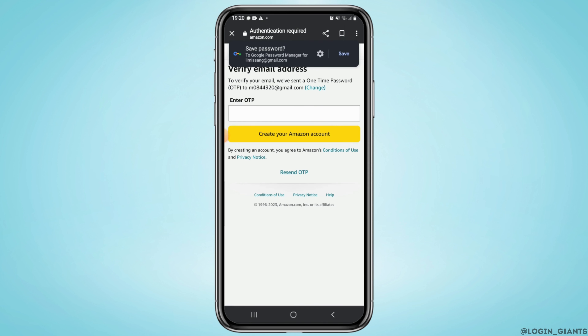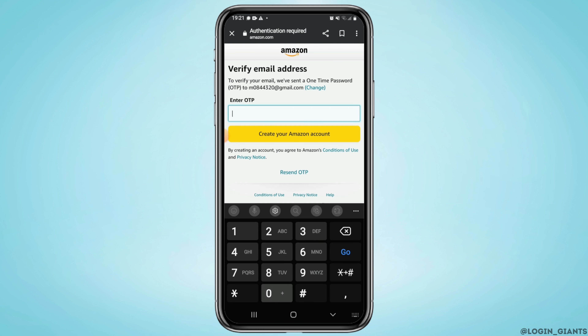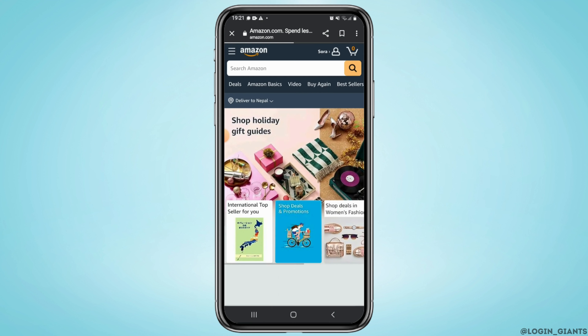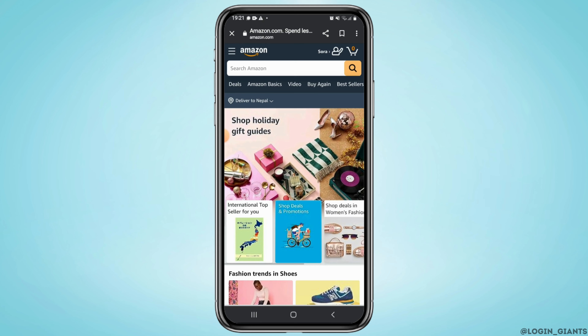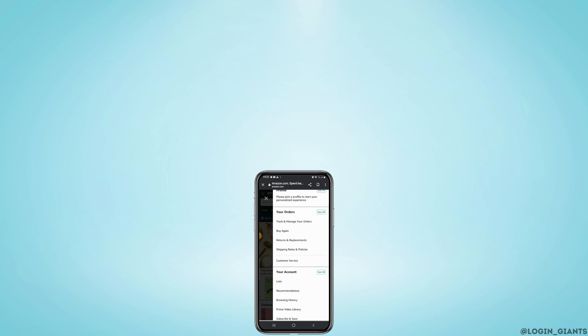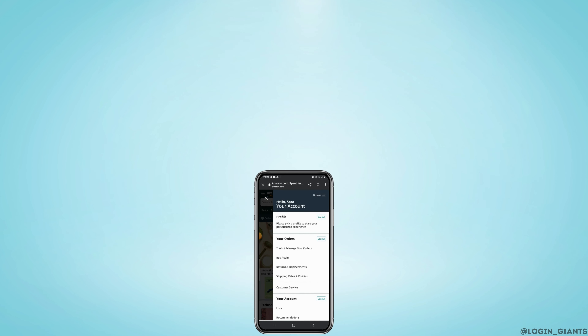Check your inbox and enter the OTP code. Once done, tap on Create Your Account, and that's it — your account will be created.